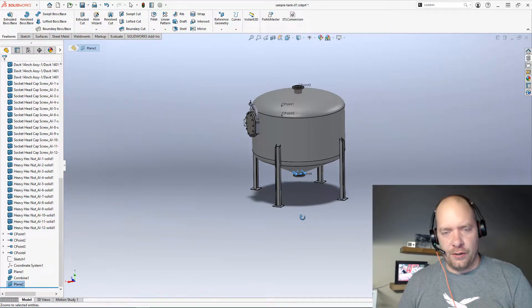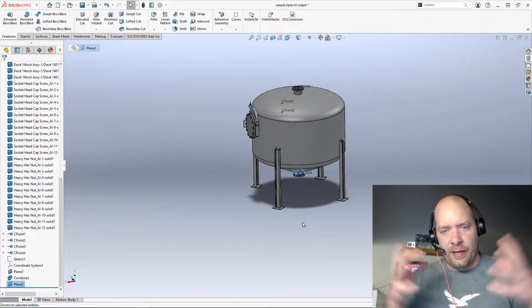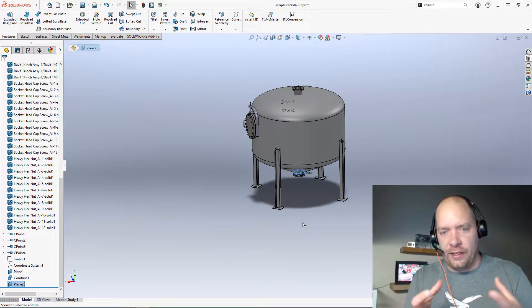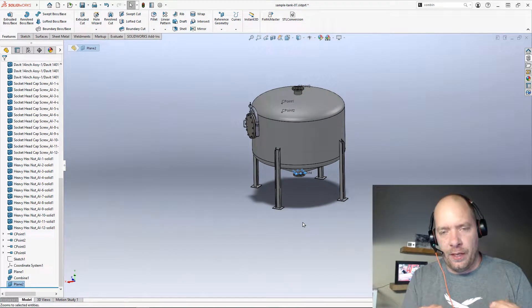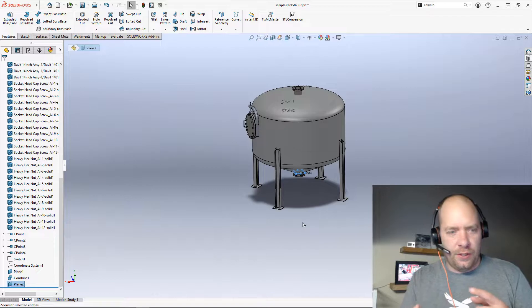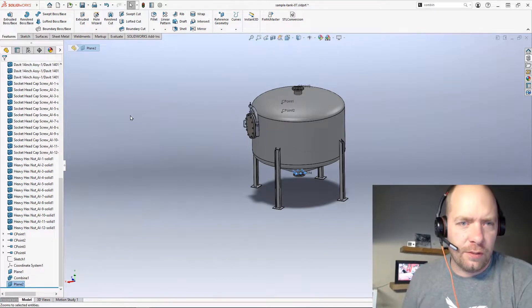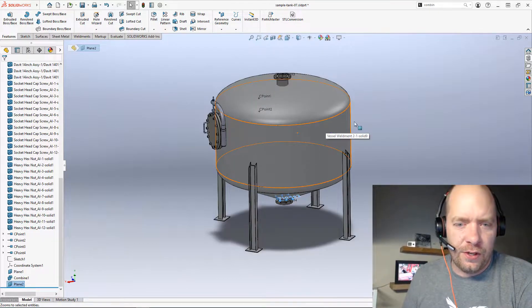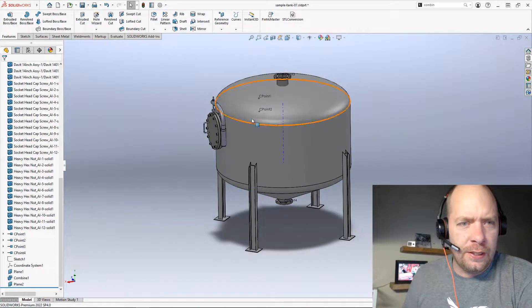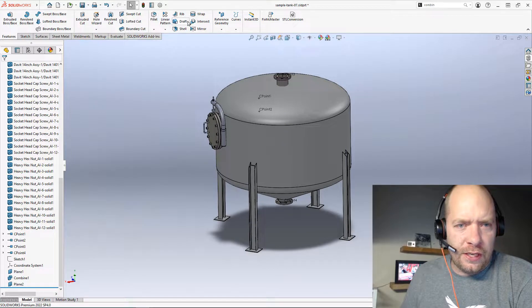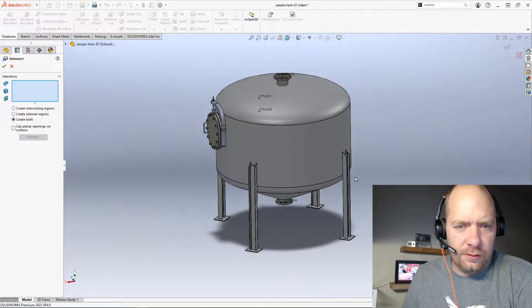What I need to do is essentially make it watertight so I can get the internal volume. You can do that with planes, surfaces, solid bodies, whatever you want to do. The feature we're going to use is called Intersect.